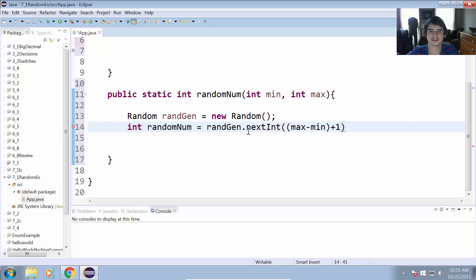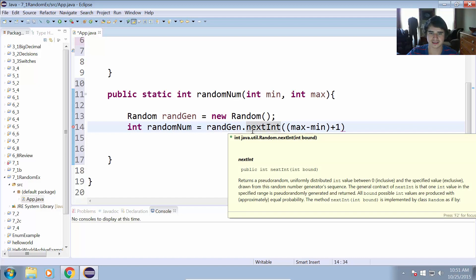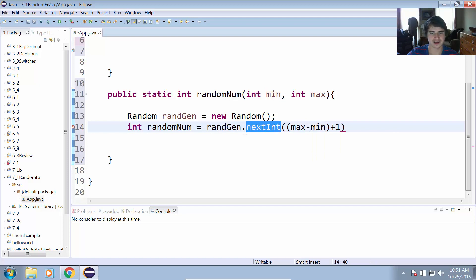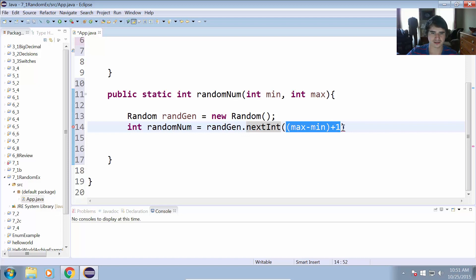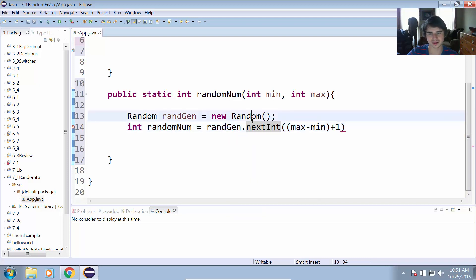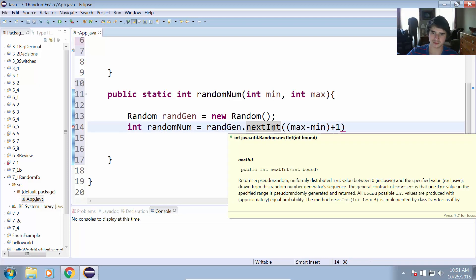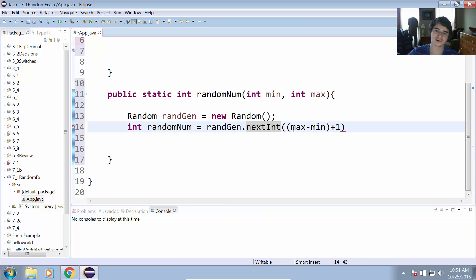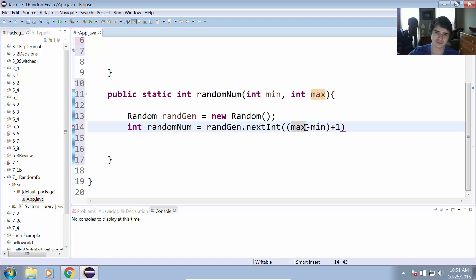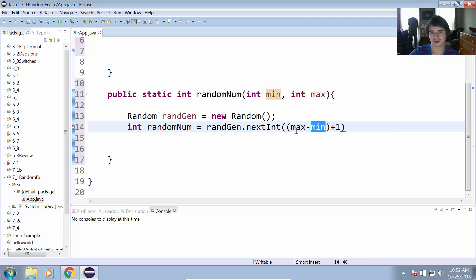Okay, so what this is doing is it is generating a random number as the next integer, and we have to take max minus min because random, when we use nextInt, will give us a value between zero and whatever bound we have in here, exclusive. That's why we have to put this plus one in here. So for example, if we're going to get a random number between 100 and 200, what we have to do is first find a random number between zero and 100.